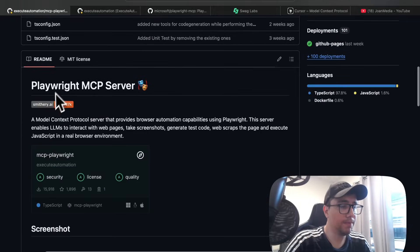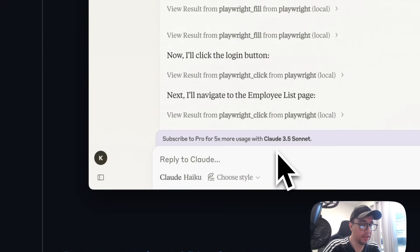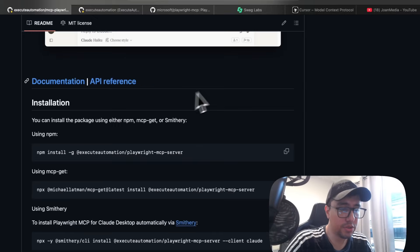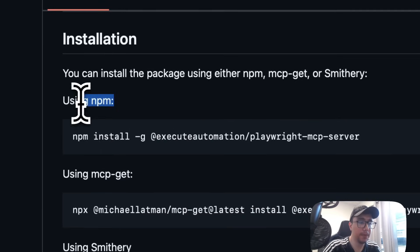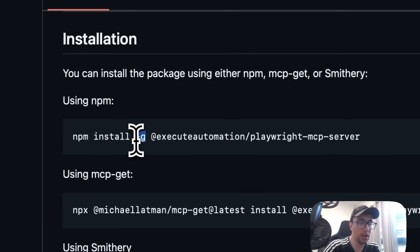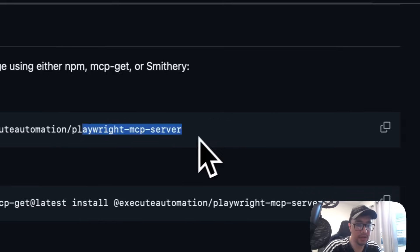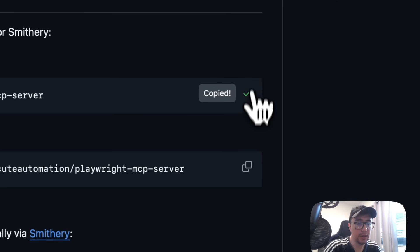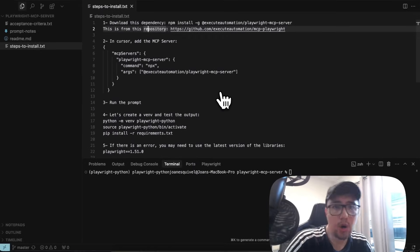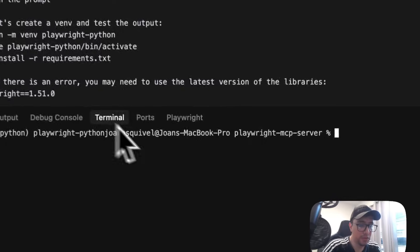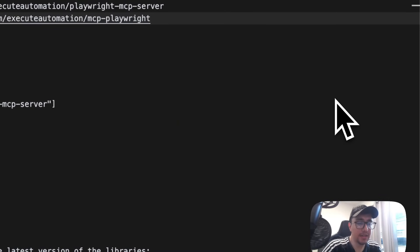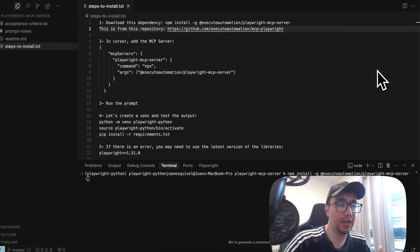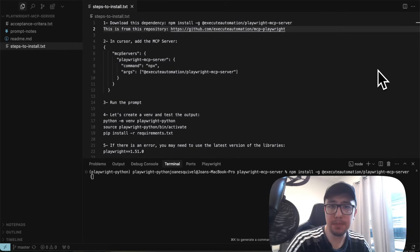I'll be using this particular repository. You just have to go ahead and install it on your computer using one of these commands. In my case, I'll be using the npm command, basically installing globally this particular package: Execute Automation Playwright MCP server. So you just have to copy it, open your code editor or IDE, go to the terminal, and paste it. It's going to install your dependency, and then we can configure Cursor to use this particular MCP server.